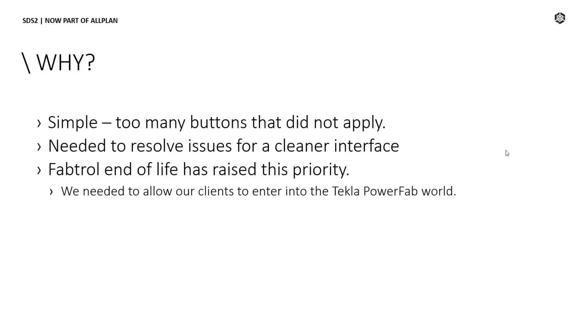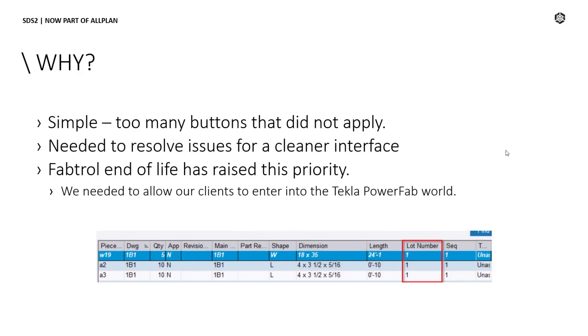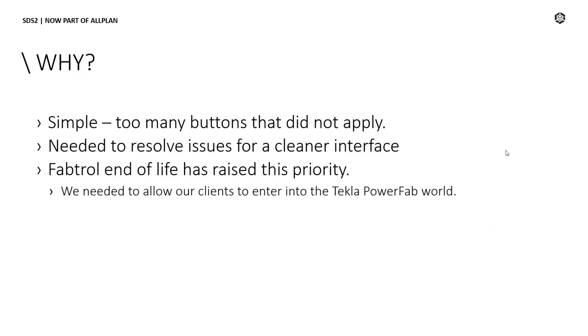Some of the information in the export would cause issues in Tecla PowerFab. For example, zones would override lot names on import, or details would cause an issue when the detail and the details sheet name matched. We'll come back to this topic in the presentation.